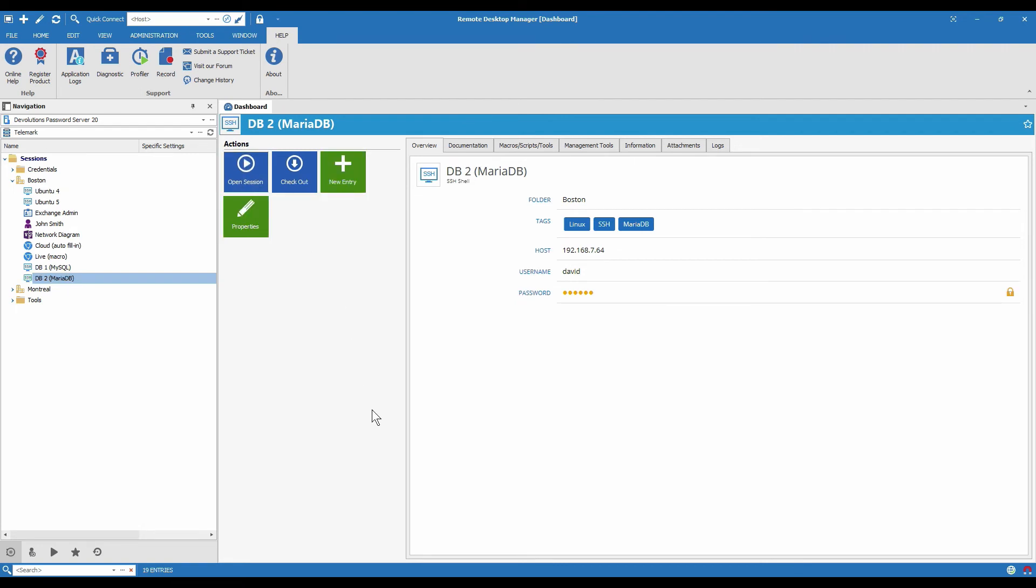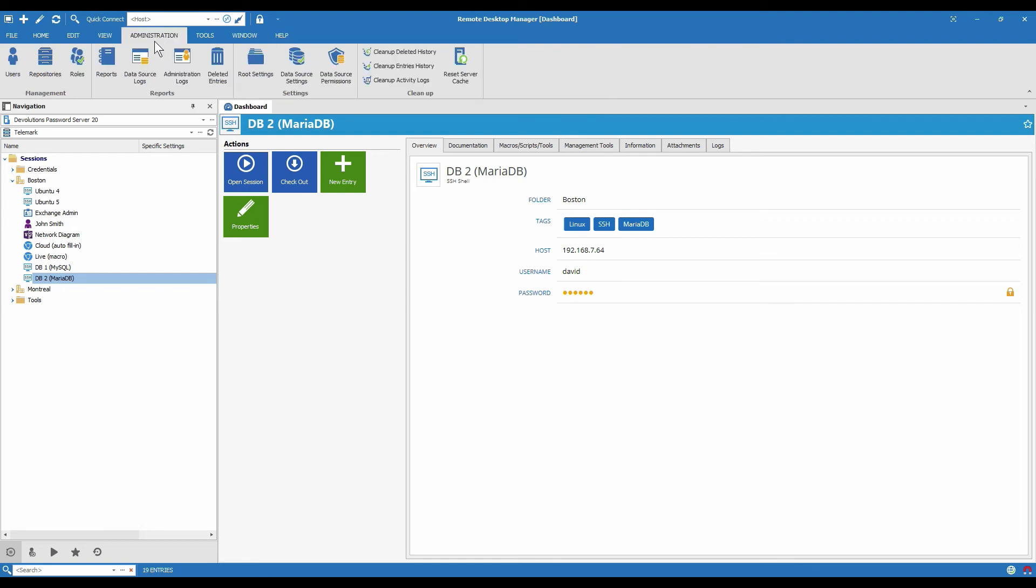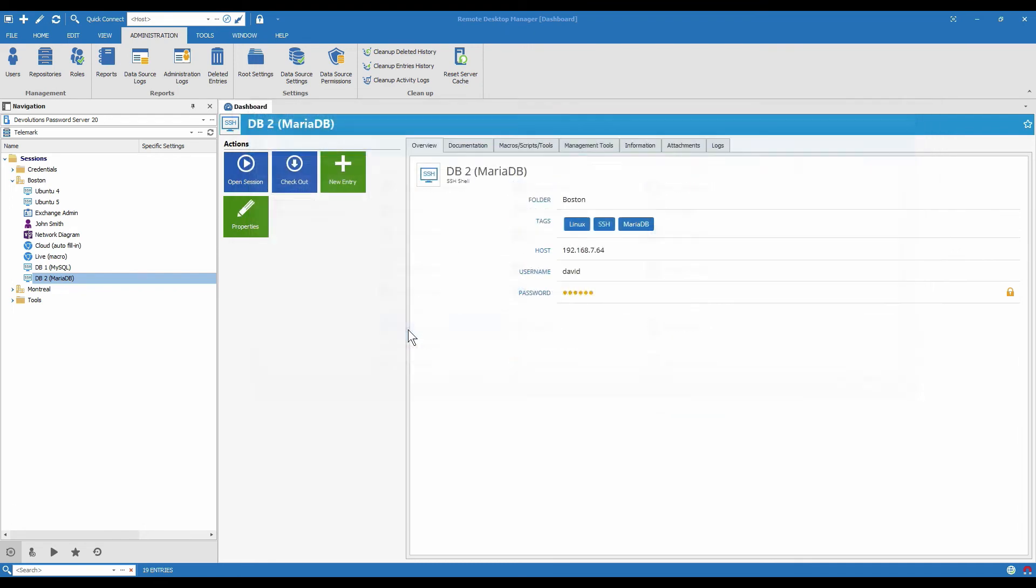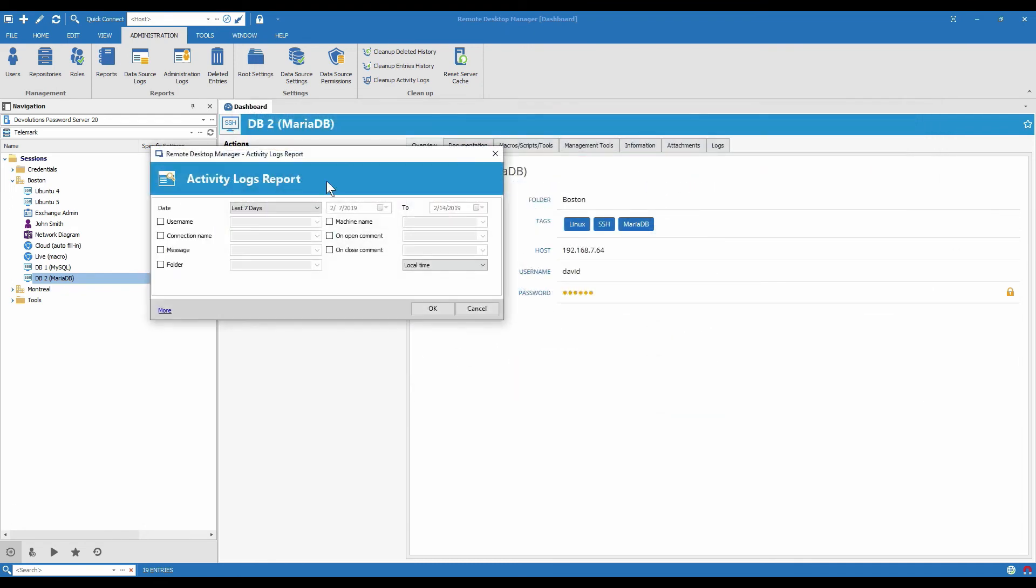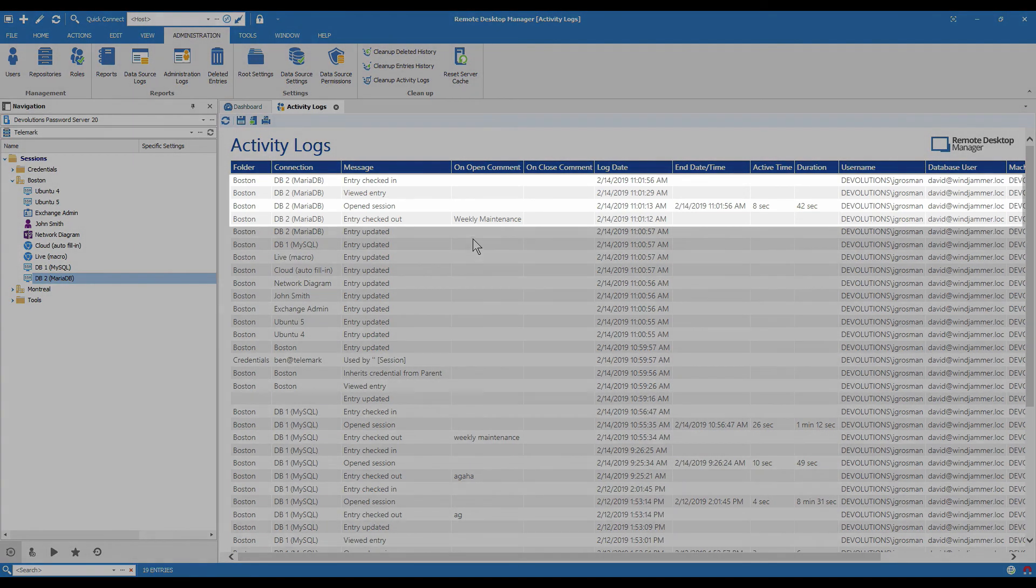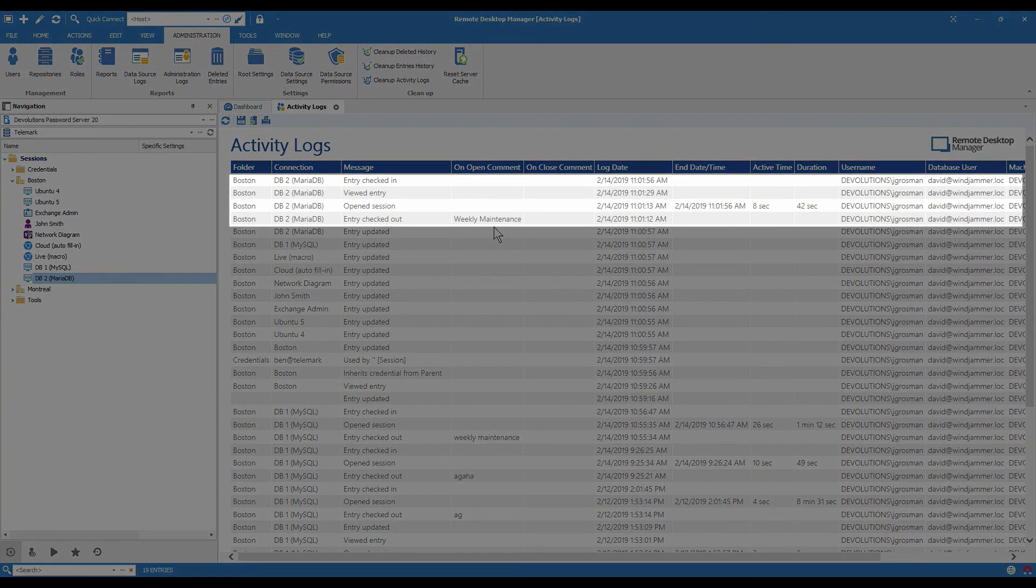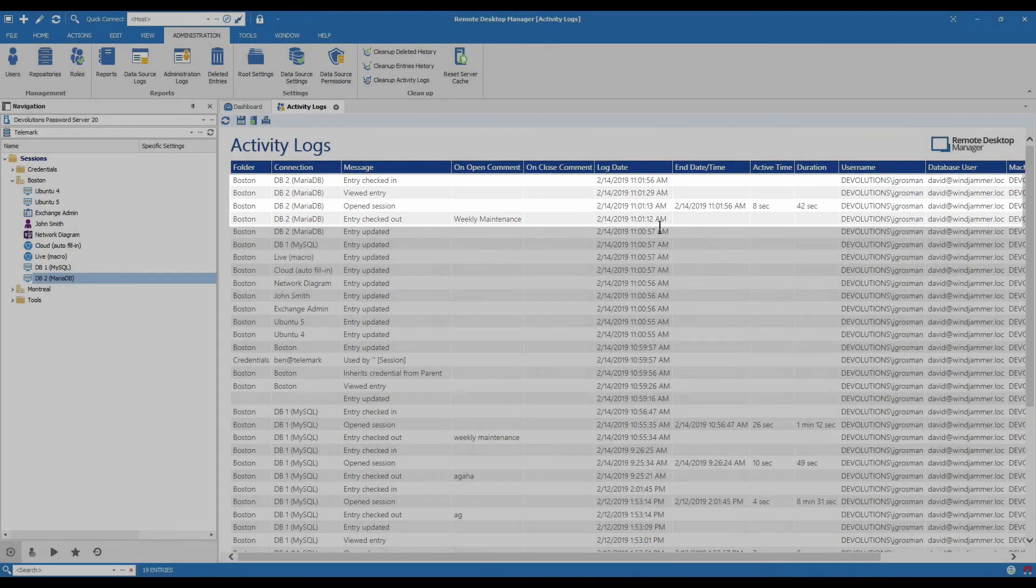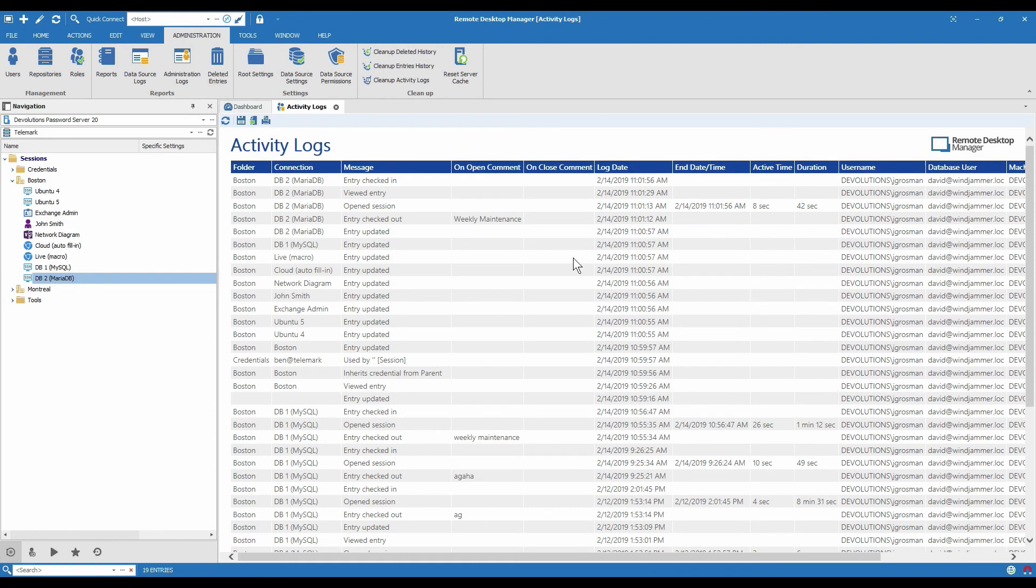I've been entering these comments every time that I've been opening sessions and checking out the entry. And there's a way to go and see what people are writing. The administrators can do. So they just need to go to administration reports activity logs. So here we see an entry was checked out and we see the comment was weekly maintenance. We can also see who checked it out and at what time and when they checked it back in.